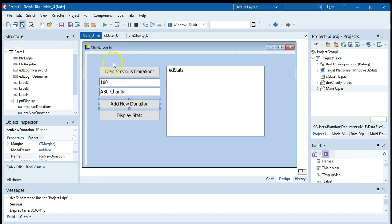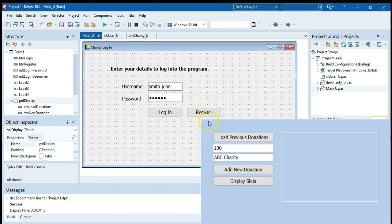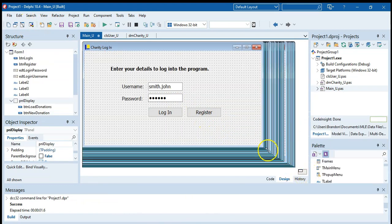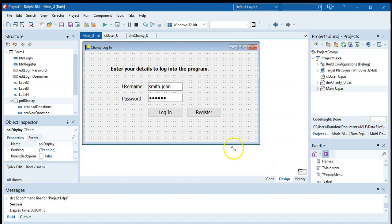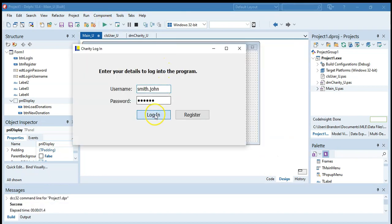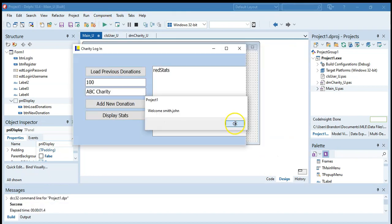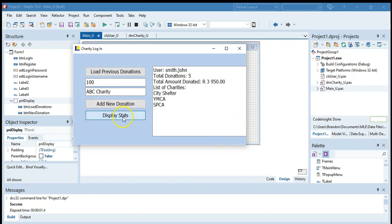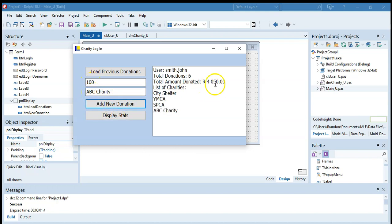But before we do that, we must actually move this out the way so we can't see it. Ideally, you would make your screen smaller so you can't see that panel. So let's log on. Logged in successfully. And we're going to load our previous donations. Then we can see all the stats. And if we add this 100 Rand from the ABC charity, you can see that it's updated, extra one, updated the amount, added ABC charity to that particular list of donors.